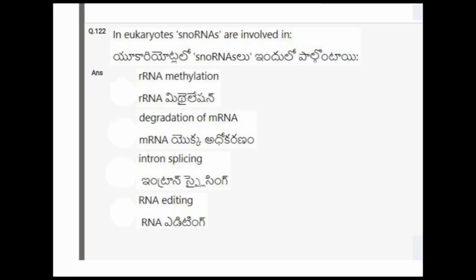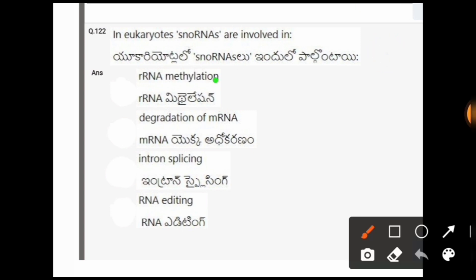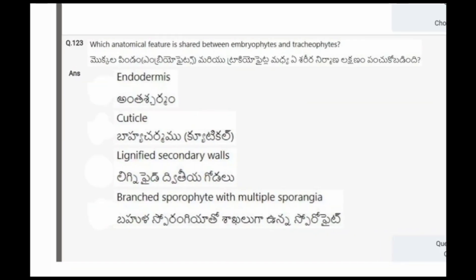Next question: In eukaryotes, snRNAs are involved in? The options are RNA methylation, degradation of mRNA, intron splicing, RNA editing. The correct option is RNA methylation.